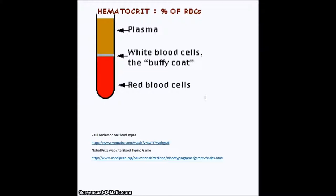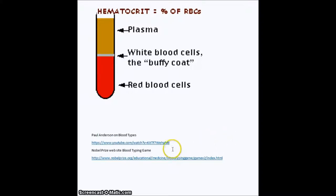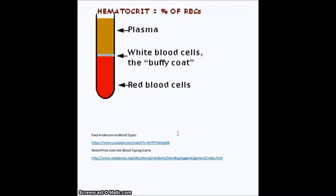I'd like you to concentrate on two videos — the links are going to be below this lecture in another window so you can just click on them to open them. The first one is Paul Anderson's explanation of blood types, and the second one is the Nobel Prize website blood typing game. You'll find that to be fun, and I think you'll find Paul Anderson's explanation interesting and easy to understand.